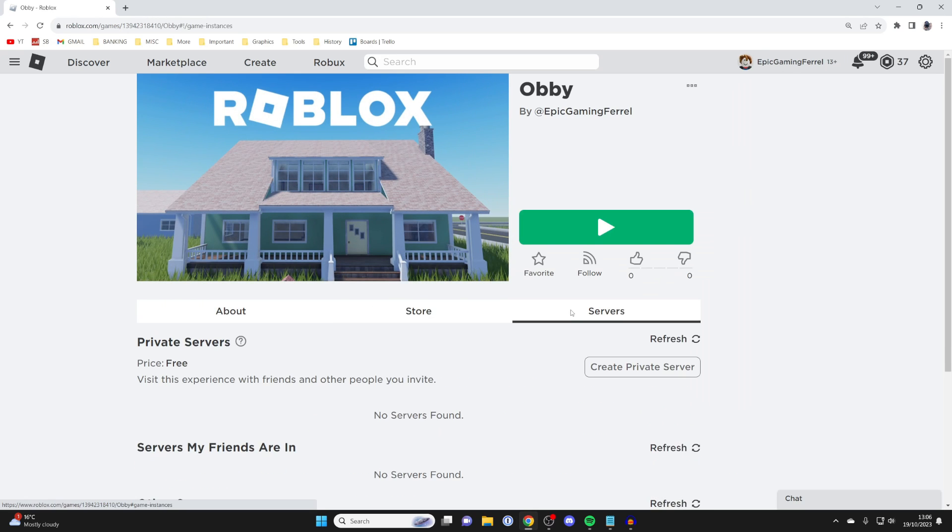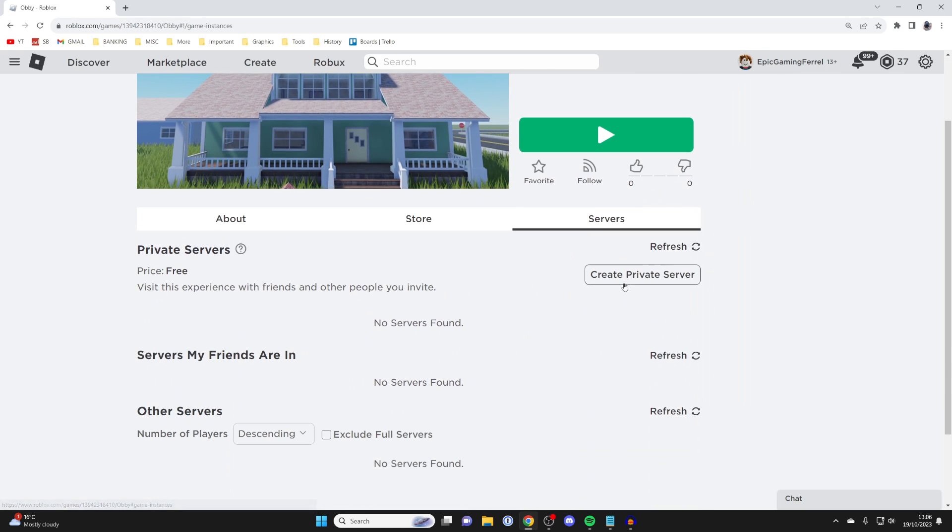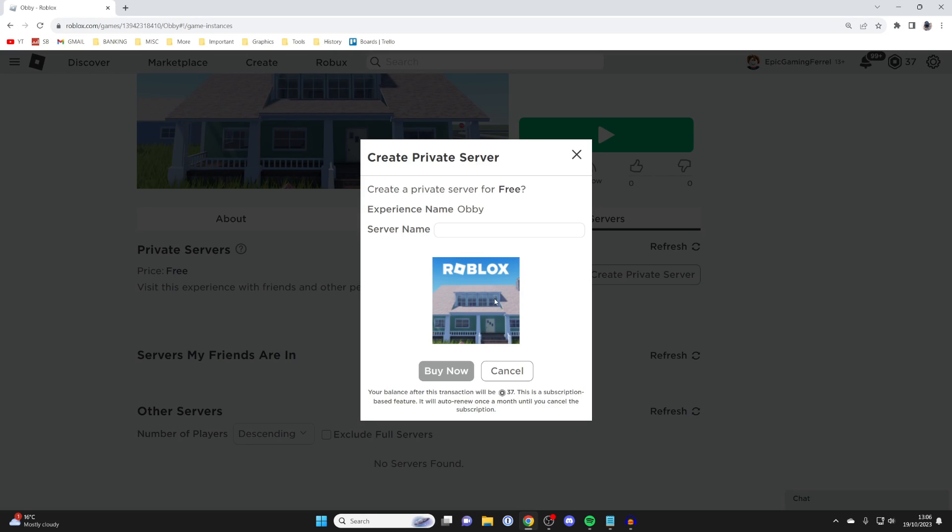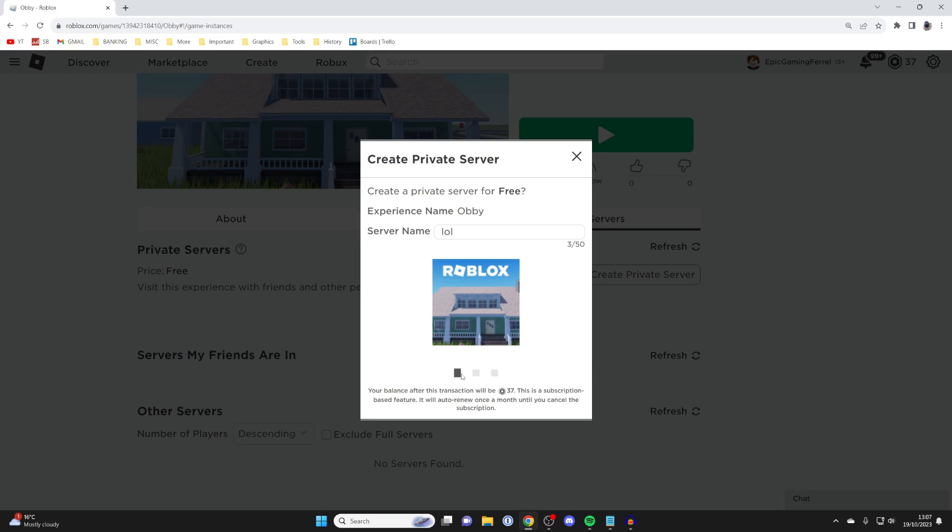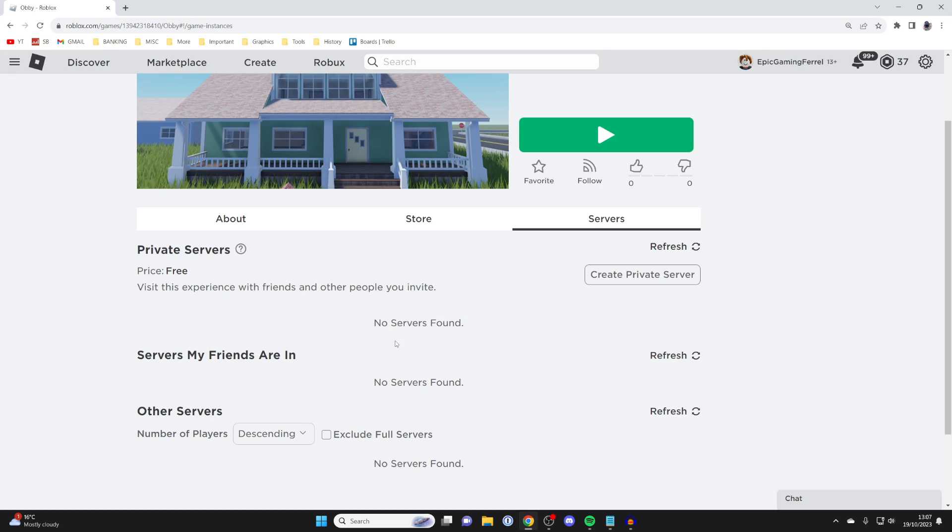And then if I click on Servers, we then have the option for Create Private Server, and I can name it. It does say Buy Now, but it is free, so I'll click there, and it said for free.